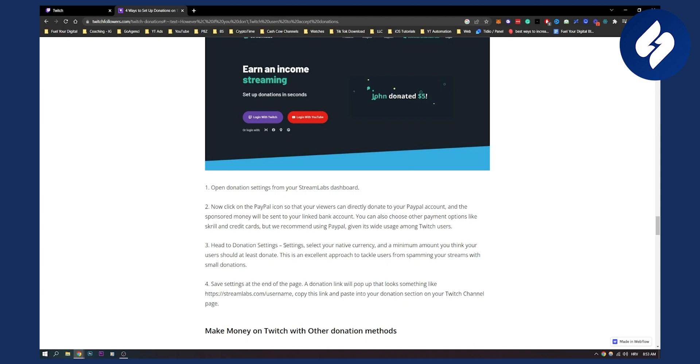Then you can head to the donation settings, select your native currency, and add a minimum amount you think your user should at least donate. This is an excellent approach to tackle users from spamming your streams with small donations. Then save settings at the end of the page.